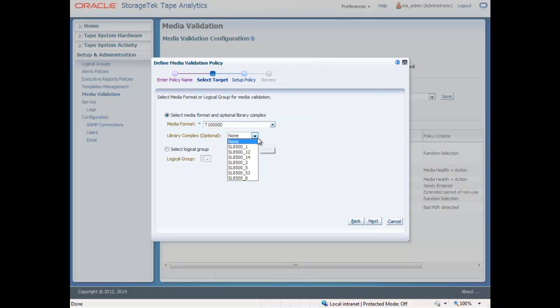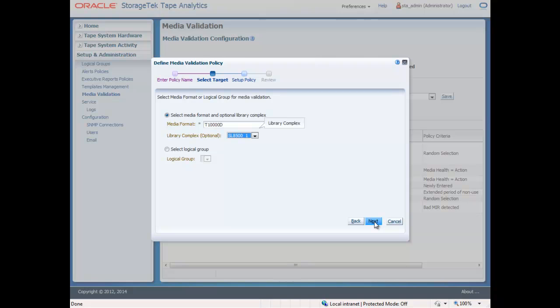Note, you also have the option here to scan the media in a logical group. Logical grouping is a new feature that allows you to group assets based on the users and or organizations that your storage environment supports. For example, you may create a logical group for legal assets versus engineering assets, or maybe a group for weather data versus seismic data. The way you group your assets will be unique to you, your industry, and your organization.